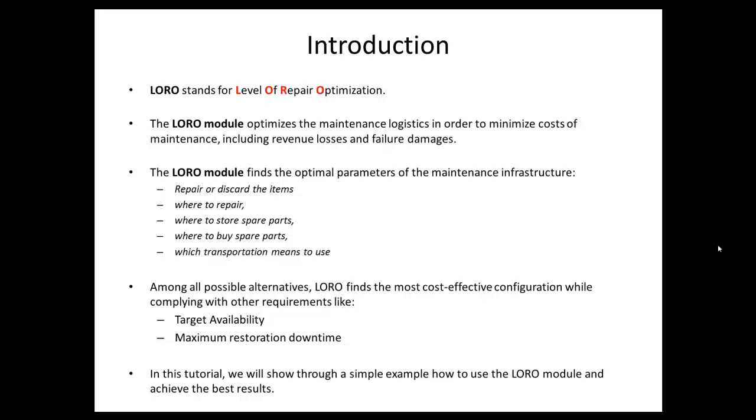In this tutorial, we will show through a simple example how to use the LORO module and achieve the best results.